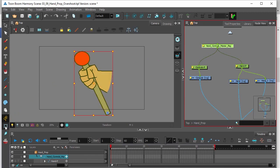Click on the transform tool in the tools toolbar. We can see here that the pivot point is already located at the base of the lever of the control stick.